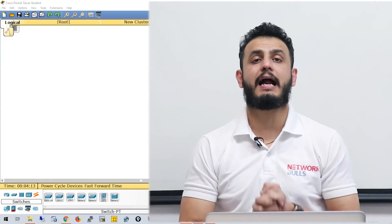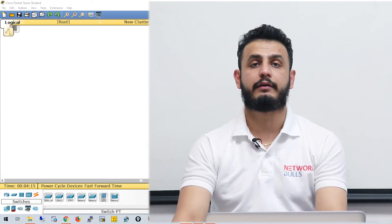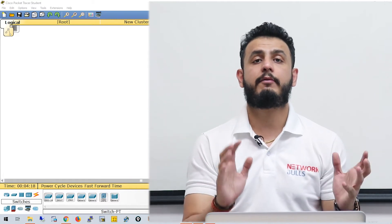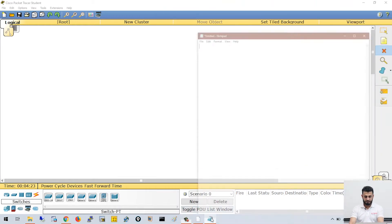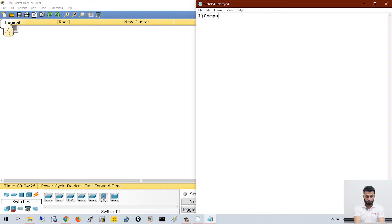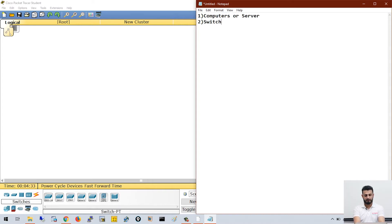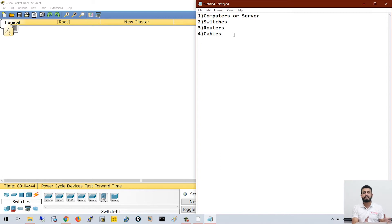Hello, in this video we will understand how to use Packet Tracer. First of all, we should be clear with the devices we are going to use in the software. We have a list: first we will be using computers or servers as our end machines, next we need switches, then some routers, and at last we need cables to connect them. In the beginning we will concentrate on these four types of devices.